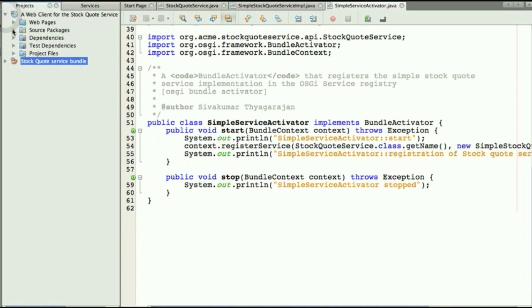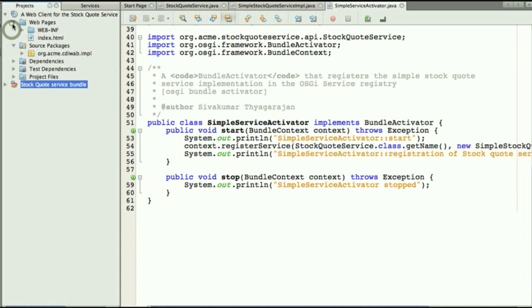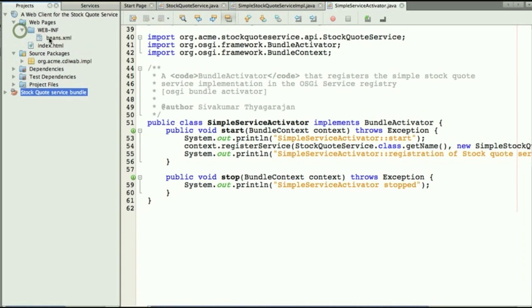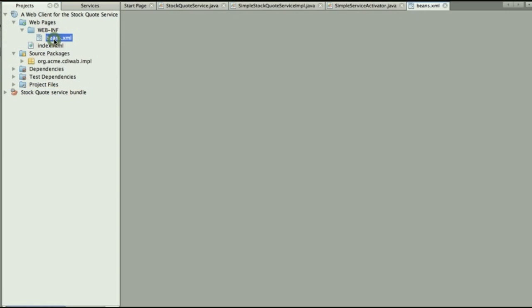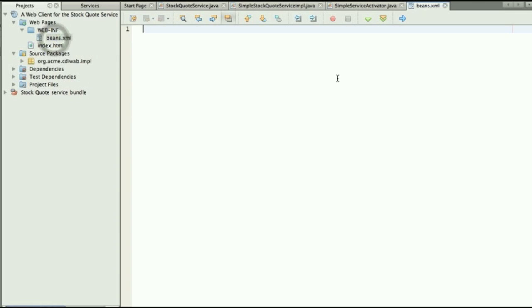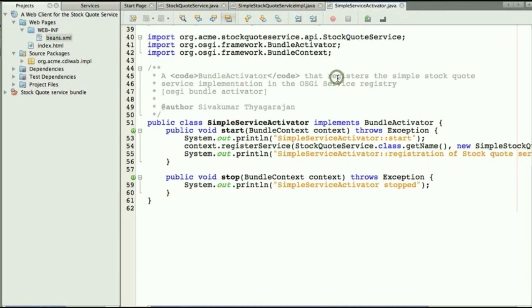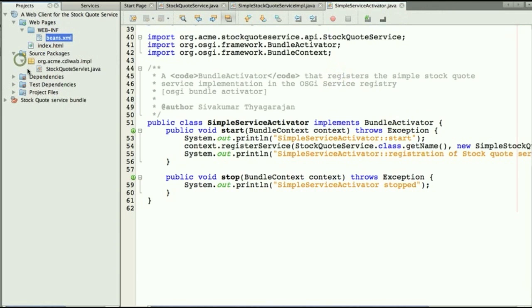Now looking at the client we have a beans.xml file that is empty in a web application. So we'll be using CDI, a web profile web client.